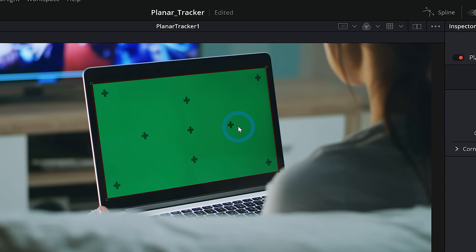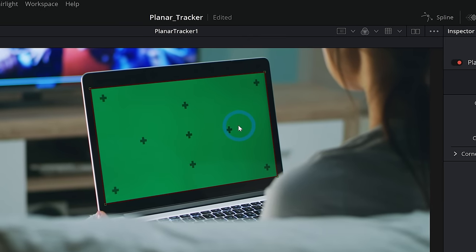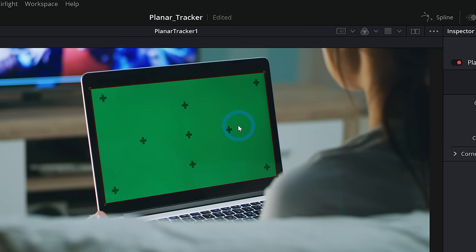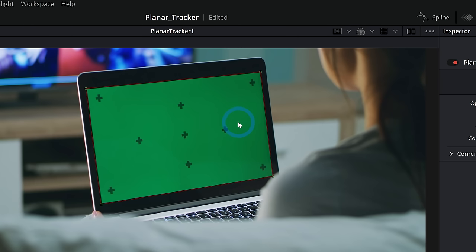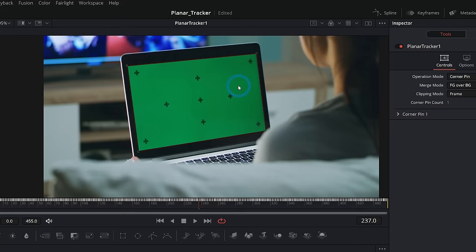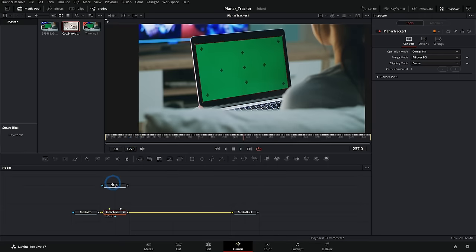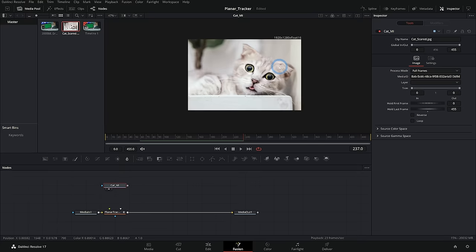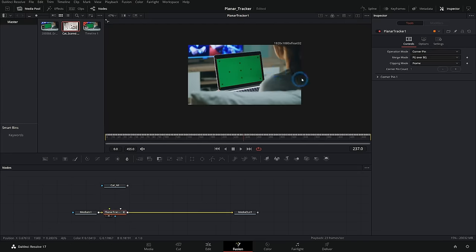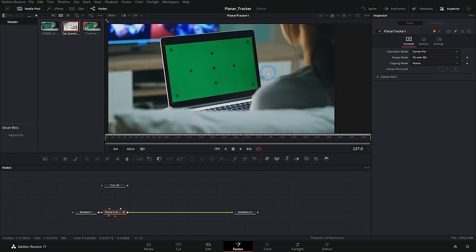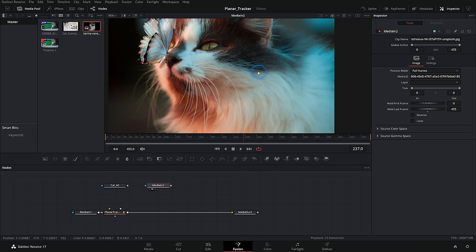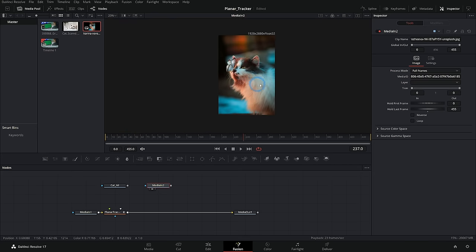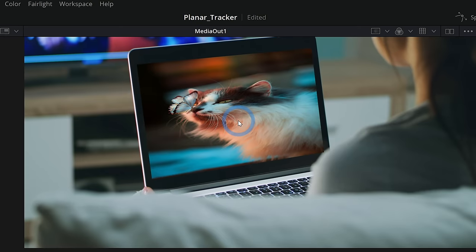Now this one happens to work out because our cat is 1920 by 1280, which is a pretty common resolution for something like a laptop. But what if we had something like this handsome boy? What if we were to bring this handsome man in there? What's going to happen is when we connect this, it's going to squish it down and look real bad.